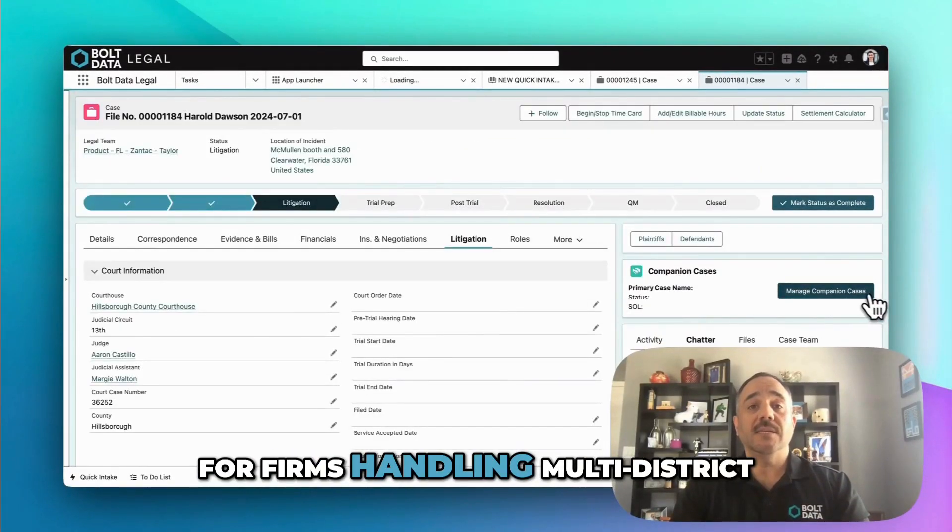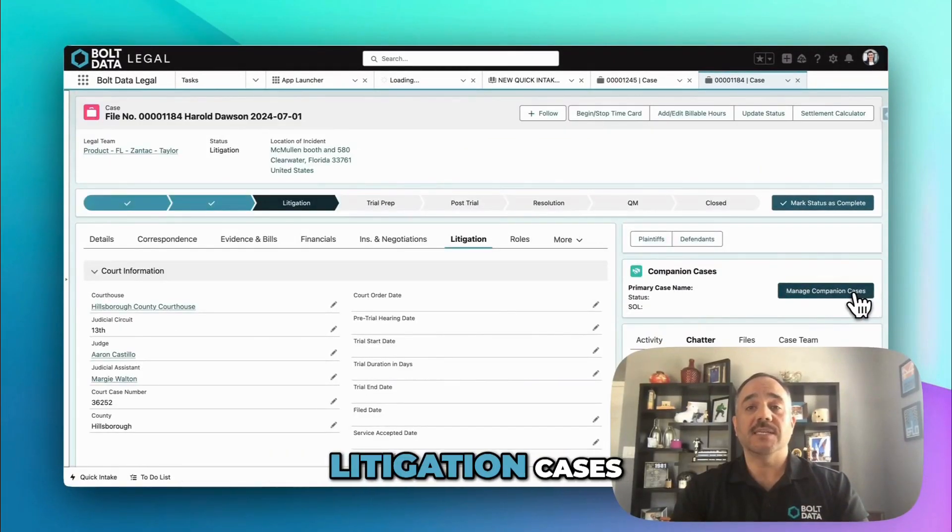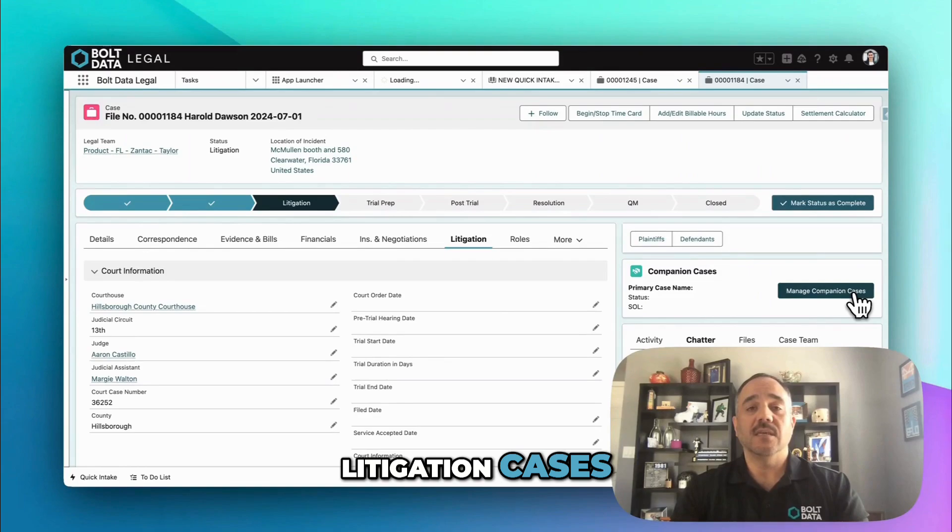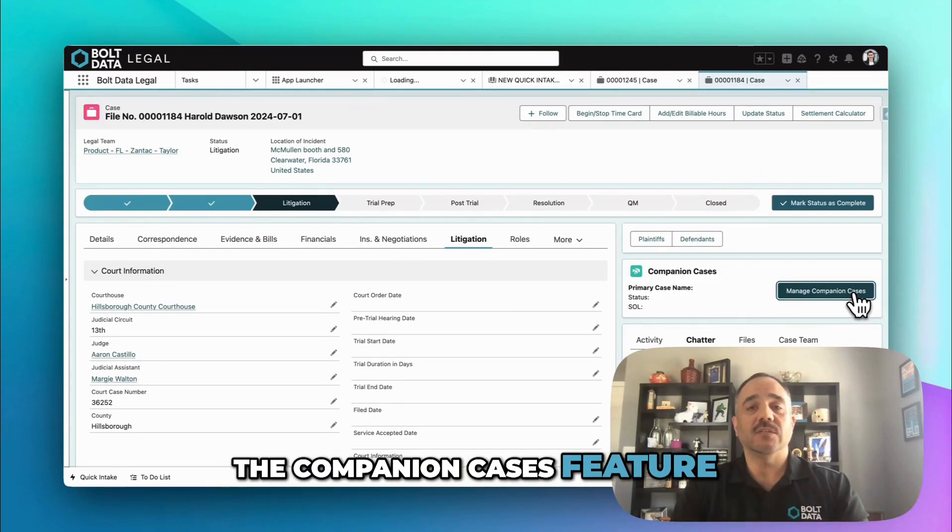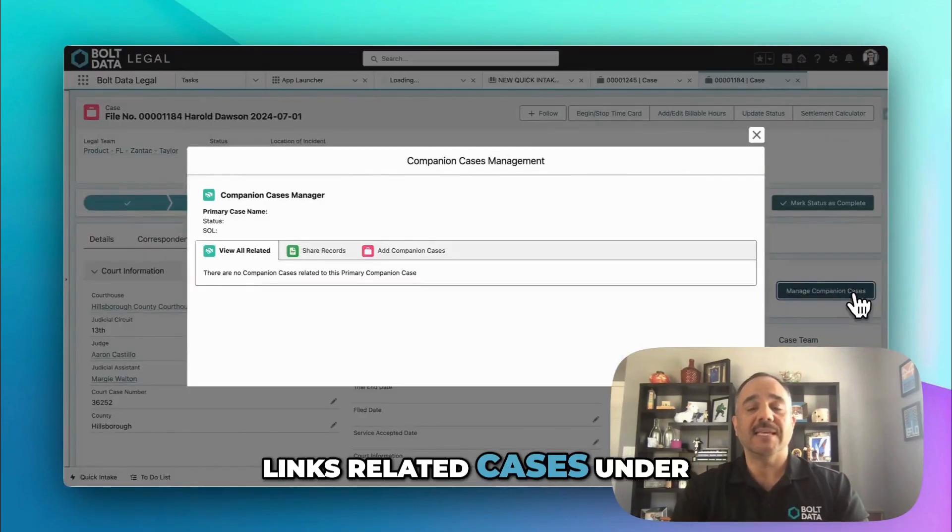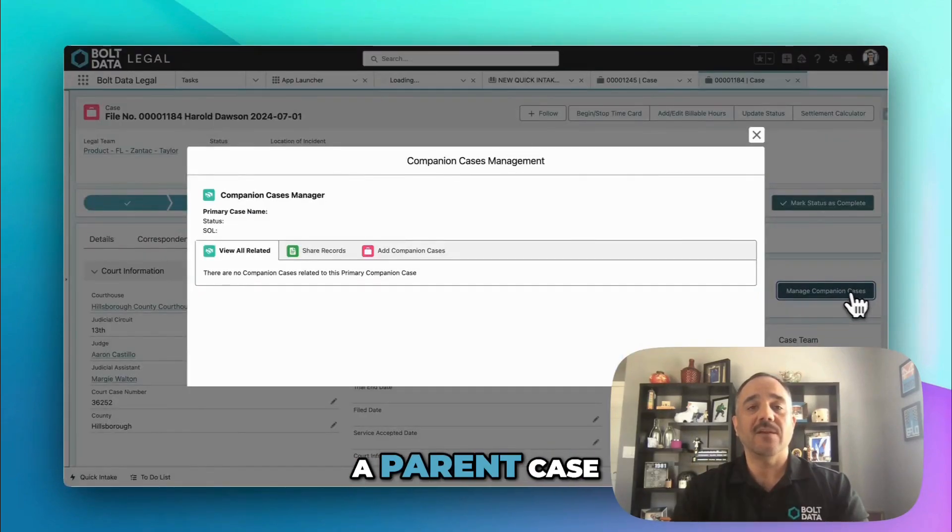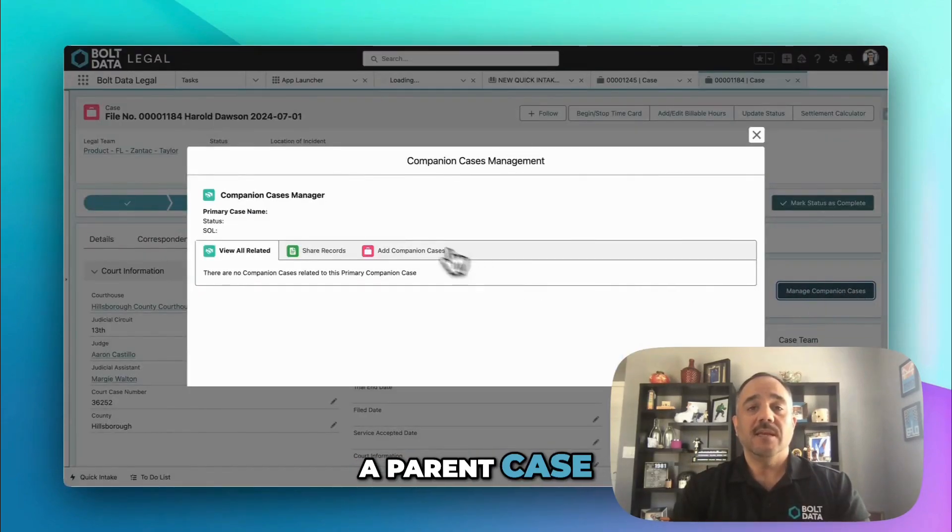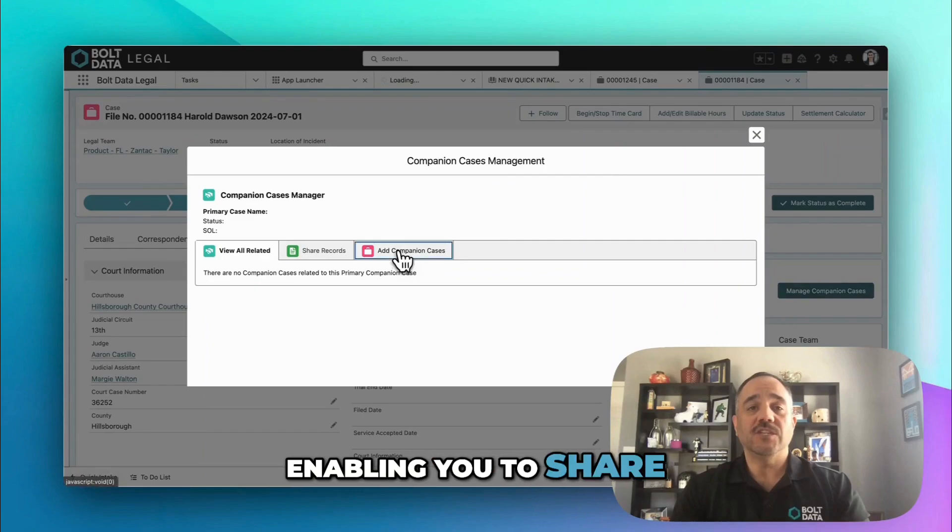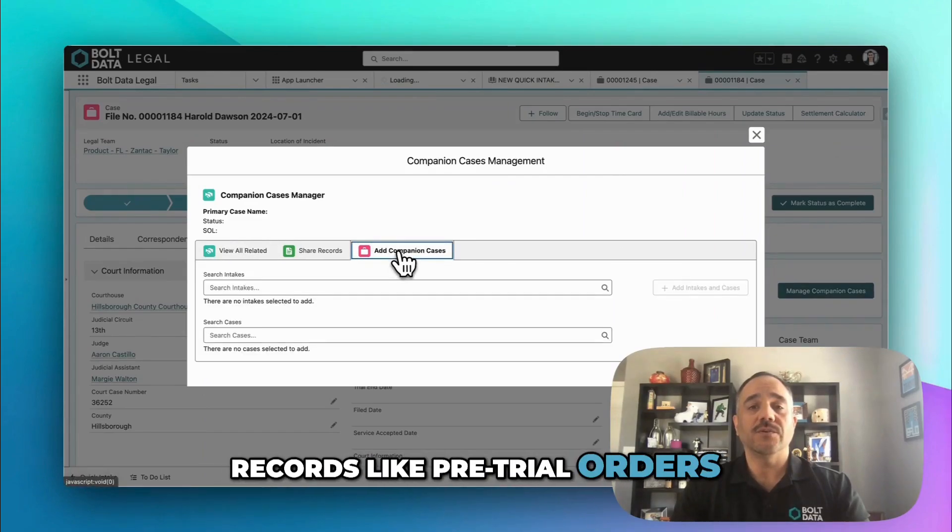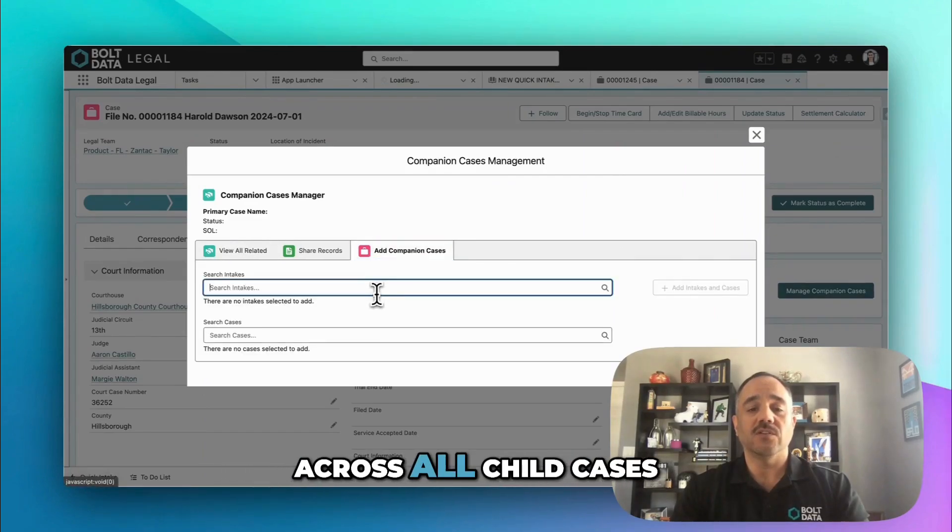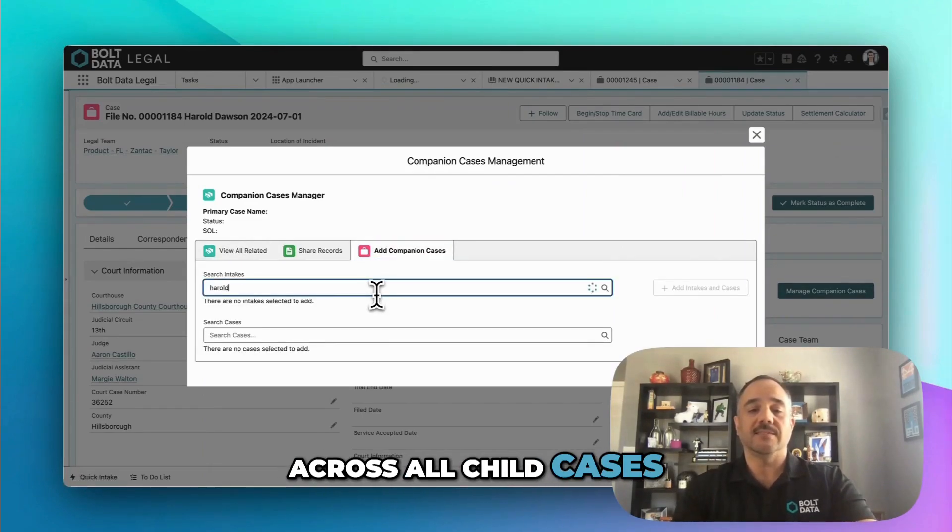For firms handling multidistrict litigation cases, the companion cases feature links related cases under a parent case, enabling you to share records like pretrial orders across all child cases.